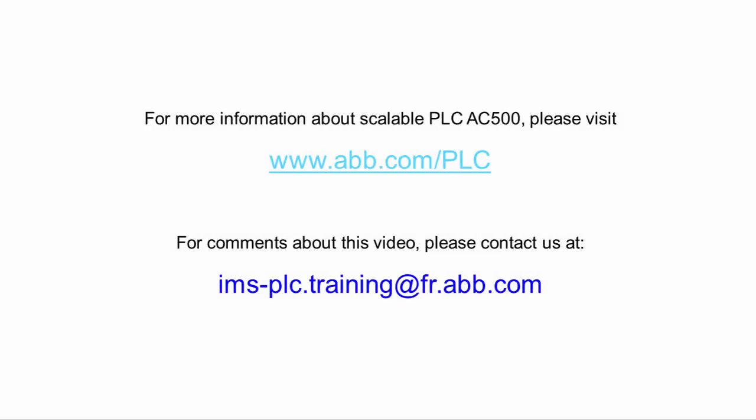For further information and support, please be in touch with the contact details provided on the screen. Thank you for watching this video.